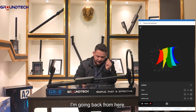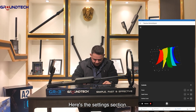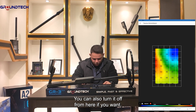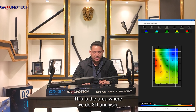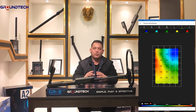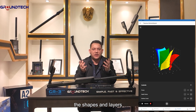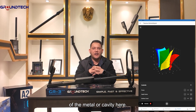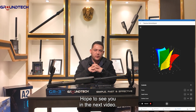I'm going back from here. In the settings section, you can also turn 4D off from there if you want. This is the area where we do 3D analysis, and after analyzing in 3D, by moving to 4D you can more clearly analyze the shapes and layers of the metal or cavity. Thank you for watching, hope to see you in the next video. Goodbye.